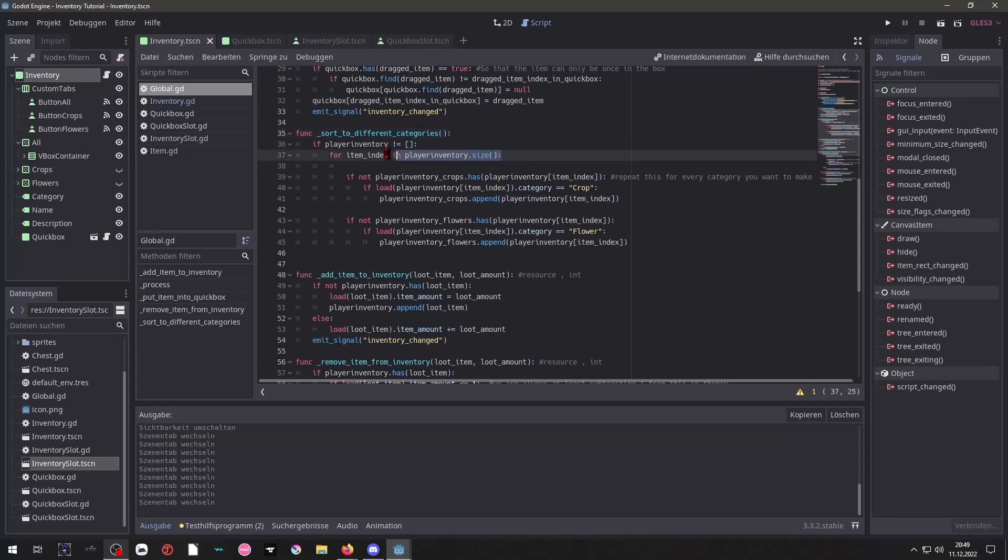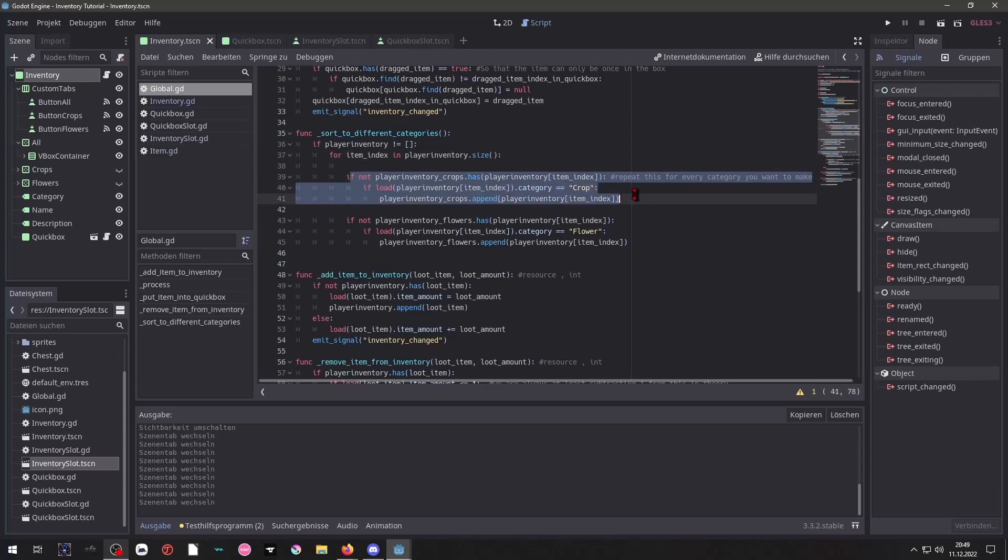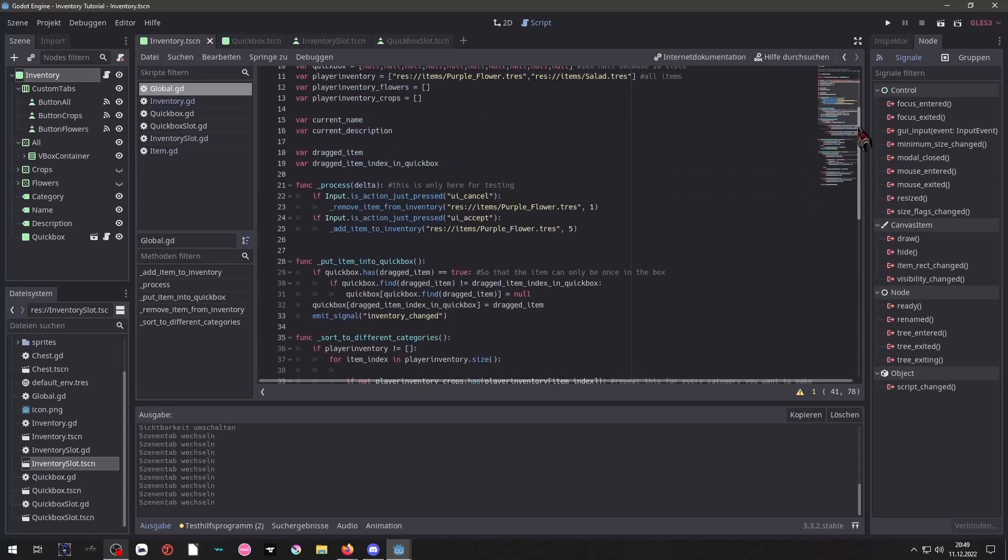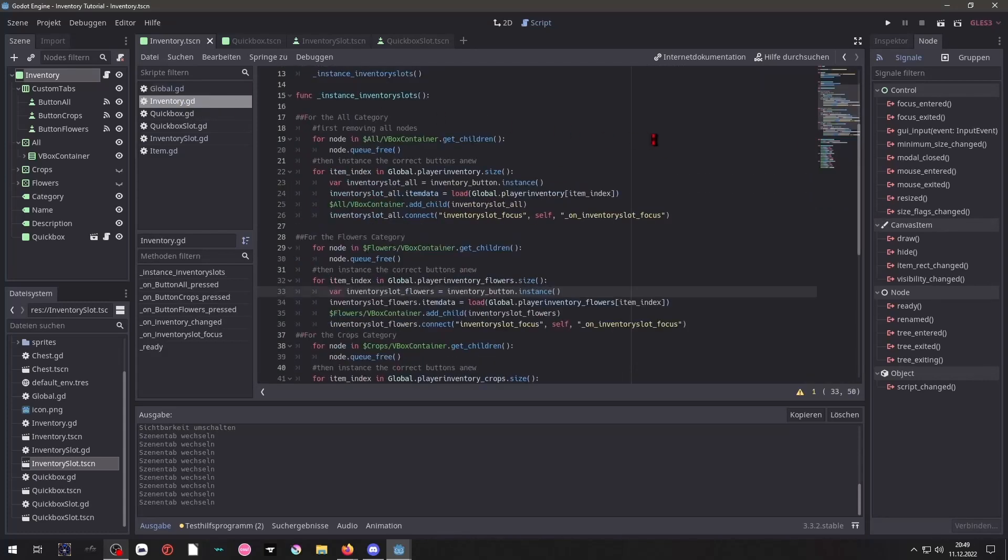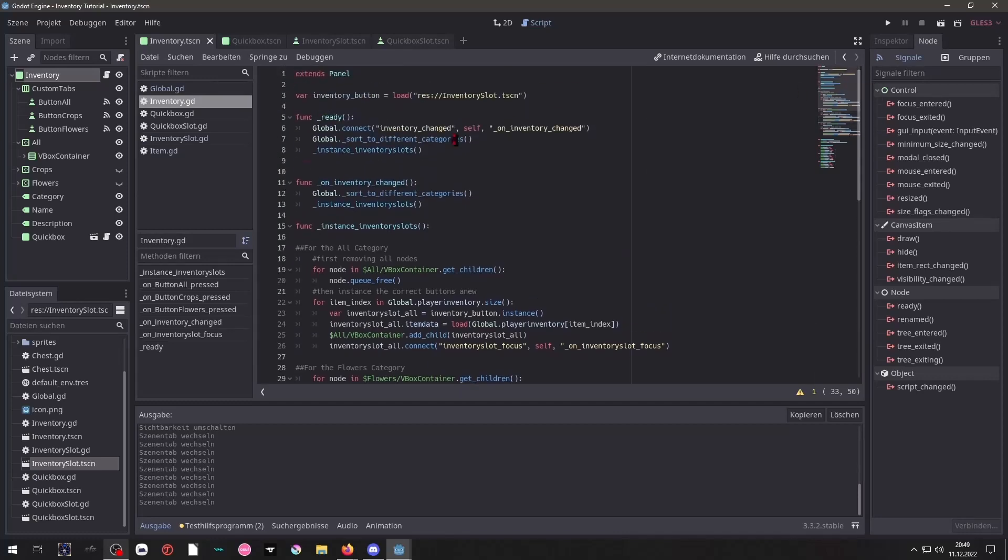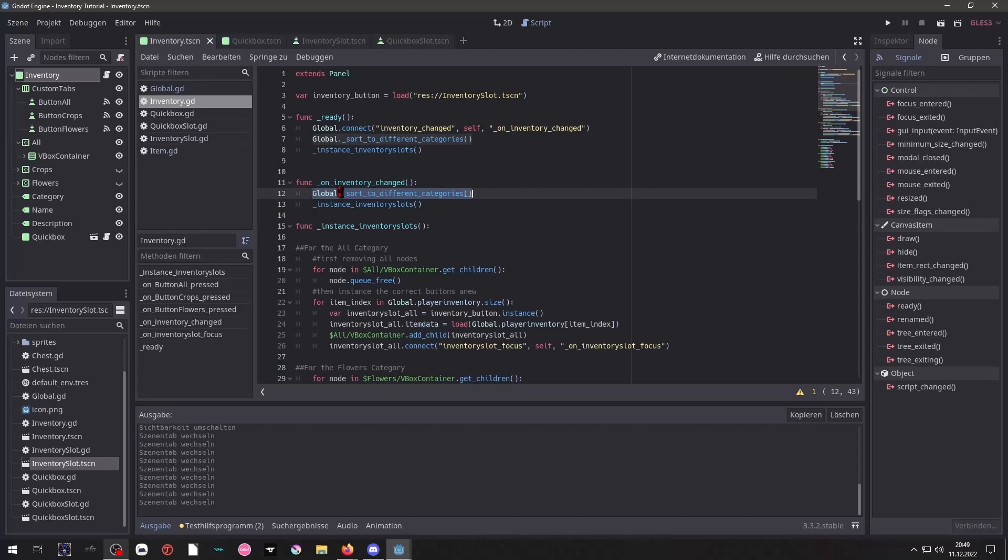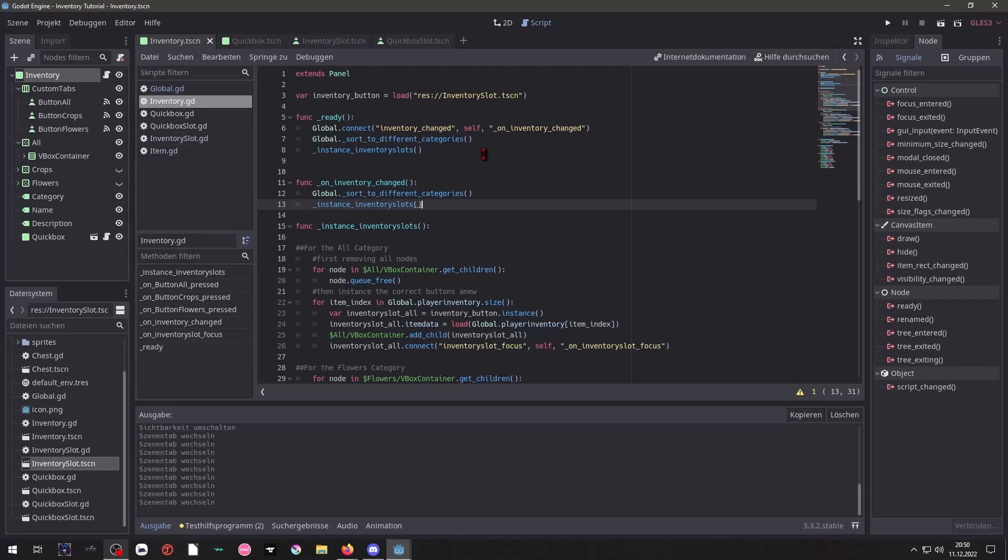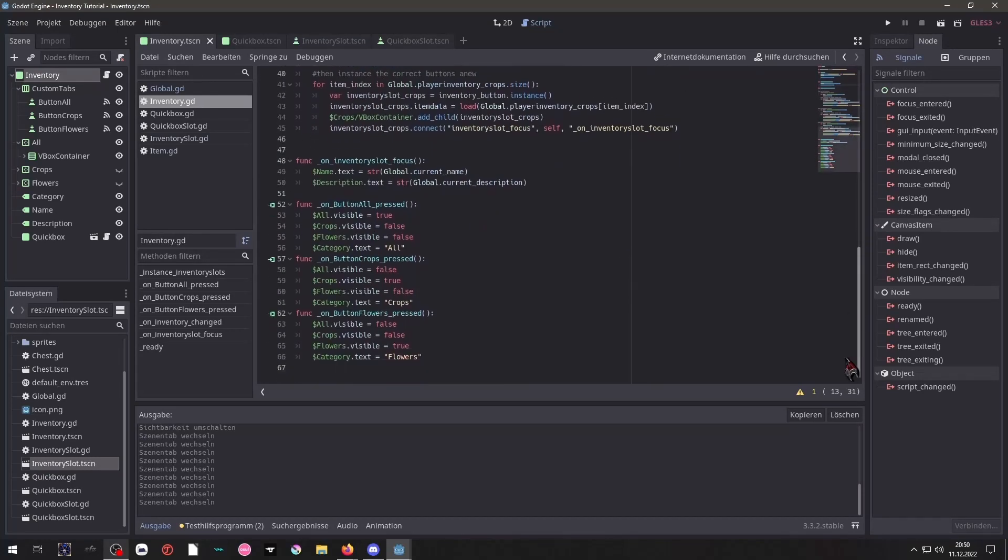In which we would take data from our inventory script whenever we are on ready. And that basically concludes for the inventory script.